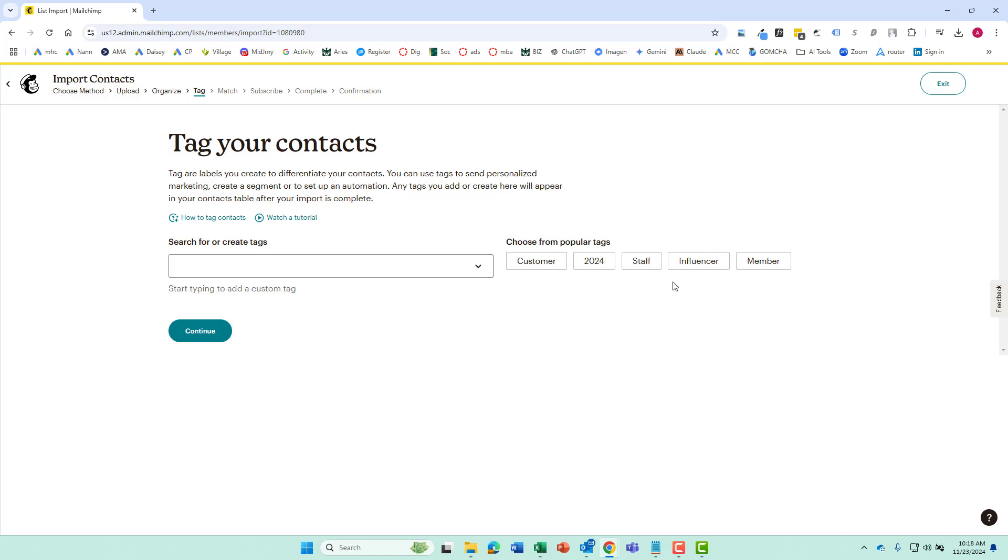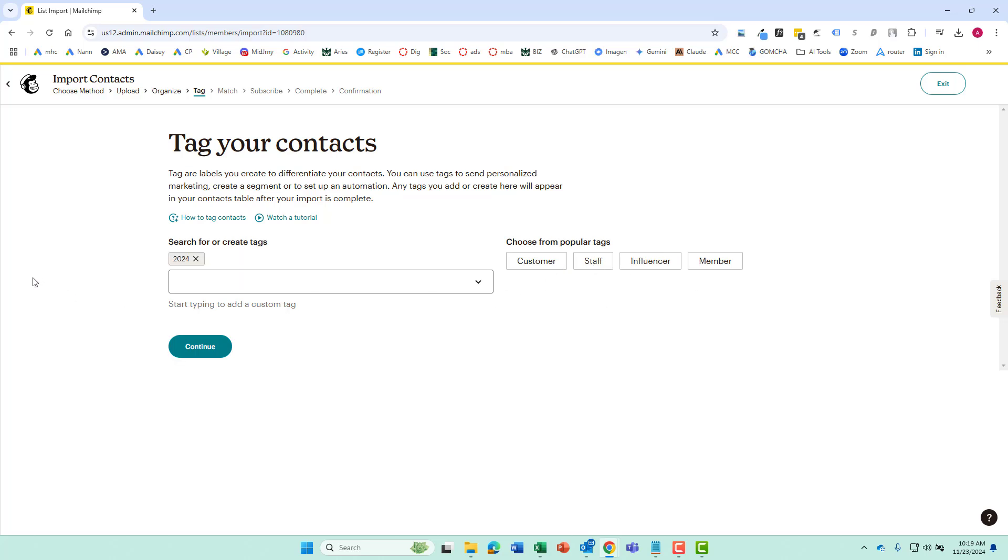You can put tags on it to help differentiate your different audiences. So you know we can throw on a 2024 tag. If it was a certain event we might want to indicate that we grabbed these contacts by getting people to sign up for the email at the event.